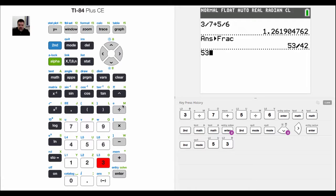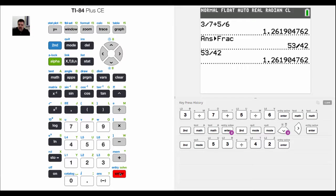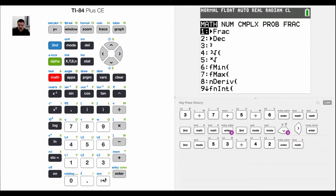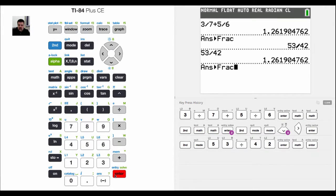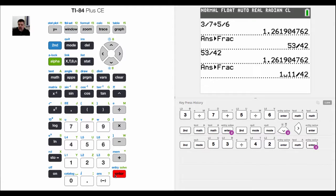Now that I have that option selected, if I were to enter in 53 divided by 42 and hit enter I still get a decimal. But now when I hit math and convert that to a fraction, my answer comes back as a mixed number. In other words, 53 over 42 is actually equal to 1 and 11 42nds.